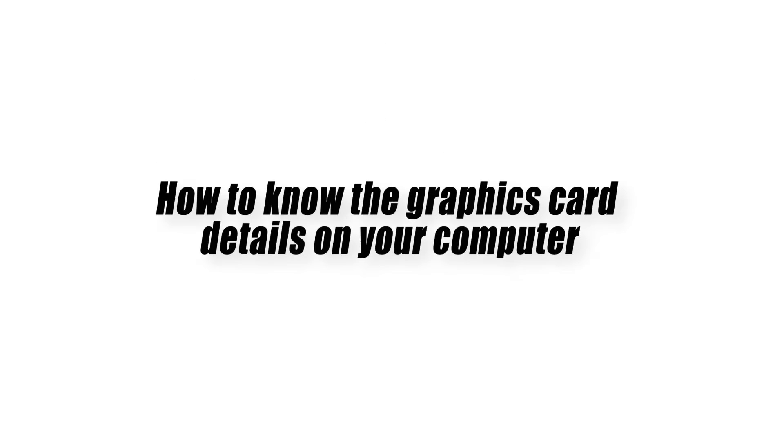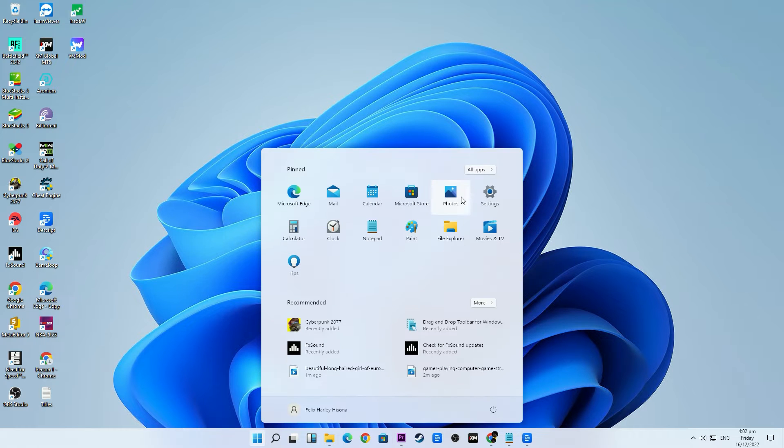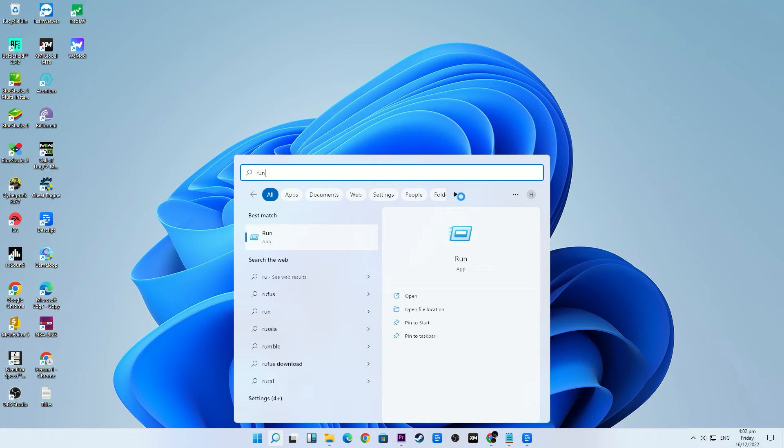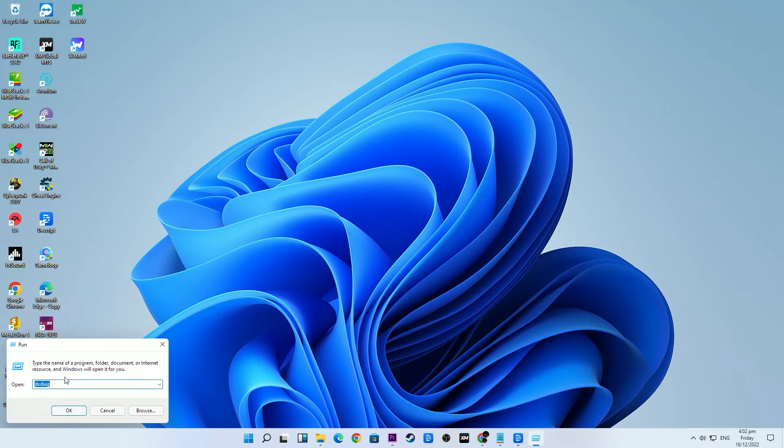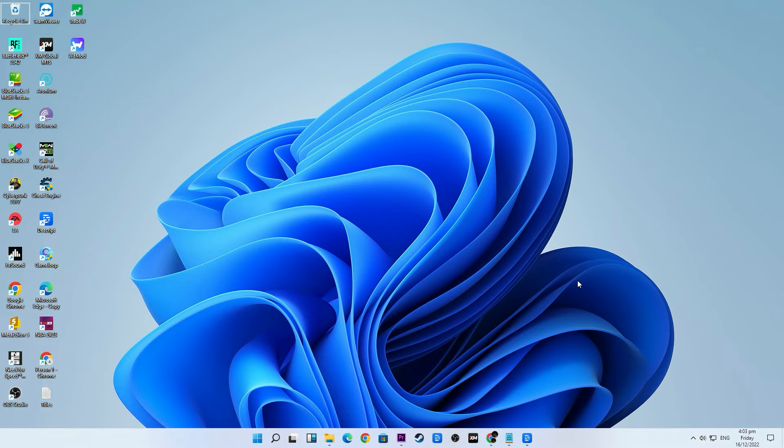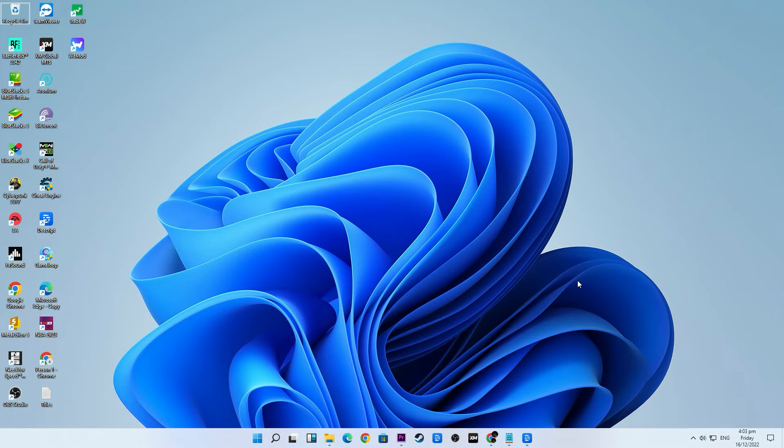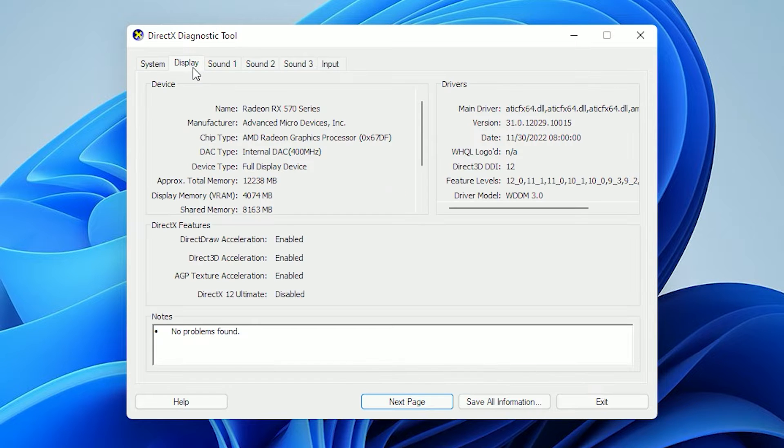How to know the graphics card details on your computer. You can use the DX Diagnostic tool to know your graphics card product details. Here's how. Press the Windows key on the keyboard, type the word run then press the Enter key to open it. In the search box of the run window, type in DX Diagnostic then press OK. Click on the display tab. Look for chip type to know your graphics card details.